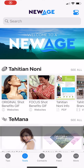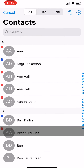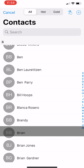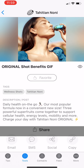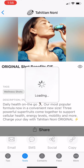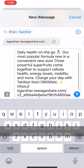To share via SMS, find and click on the asset you would like to share, then click SMS from the sharing menu below. This opens your contact list. Choose the contact you would like to share with and click on their phone number. This opens the native messaging app on your phone and inserts the asset and, in some cases, pre-written marketing copy.